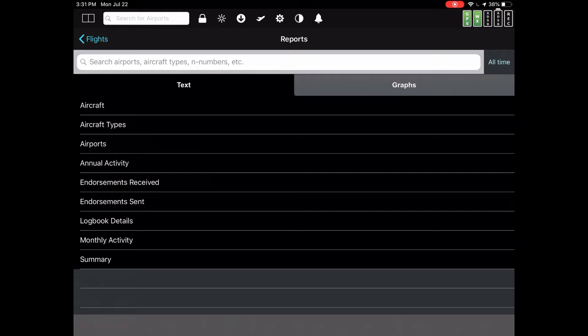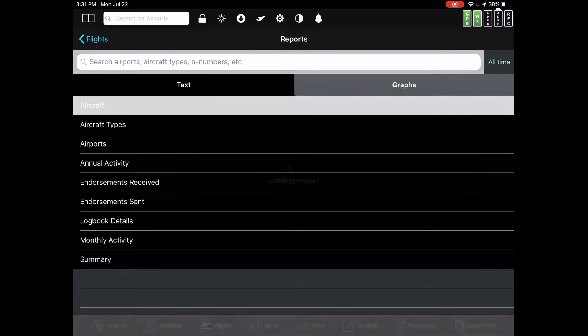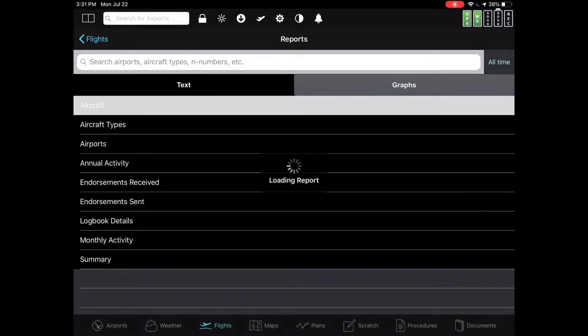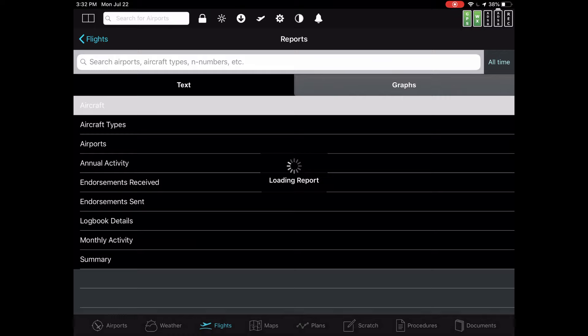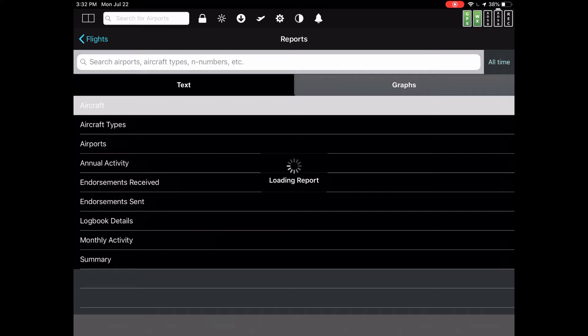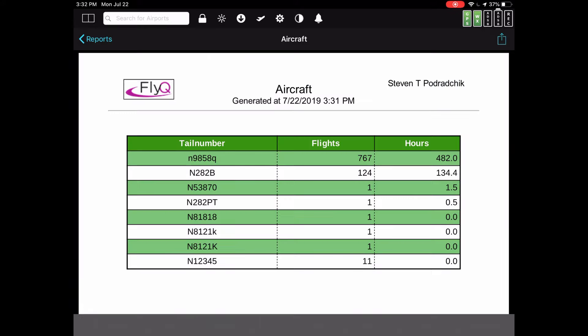Let's say that I wanted to see which aircraft I've been flying. If I tap on the aircraft in the text report, it will show me all the aircraft that I've flown in my entire logbook for all time, since I have no filters and I'm saying all time.